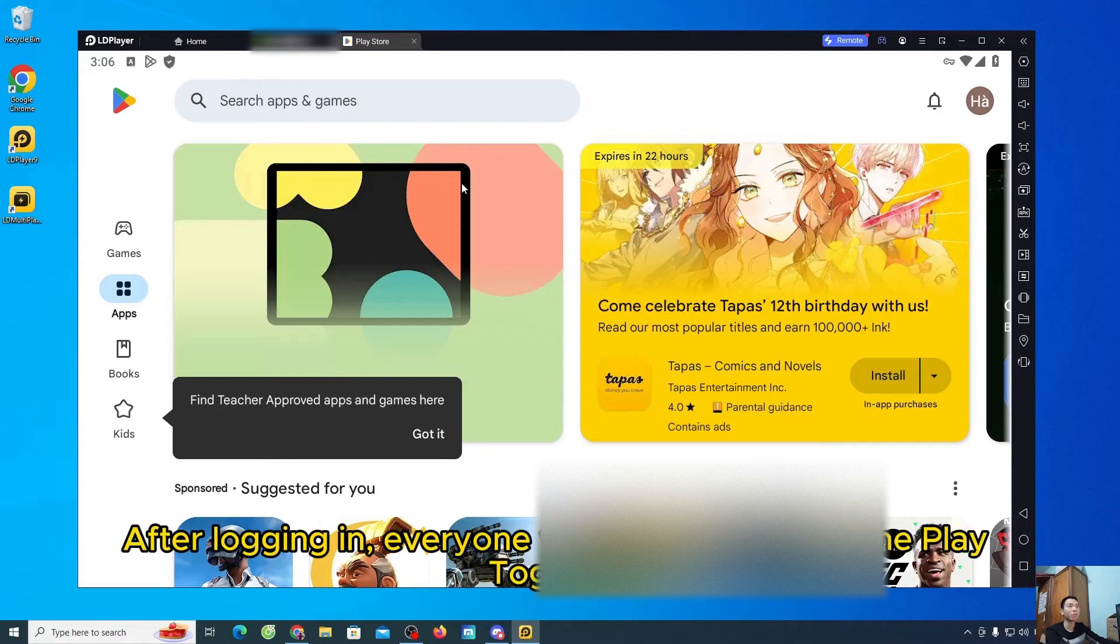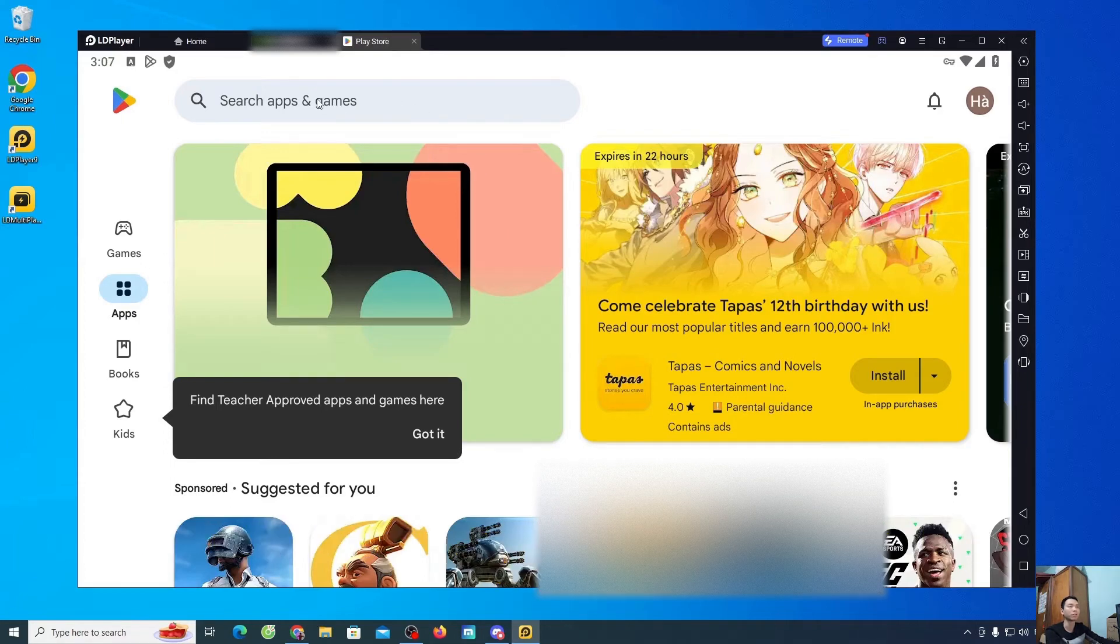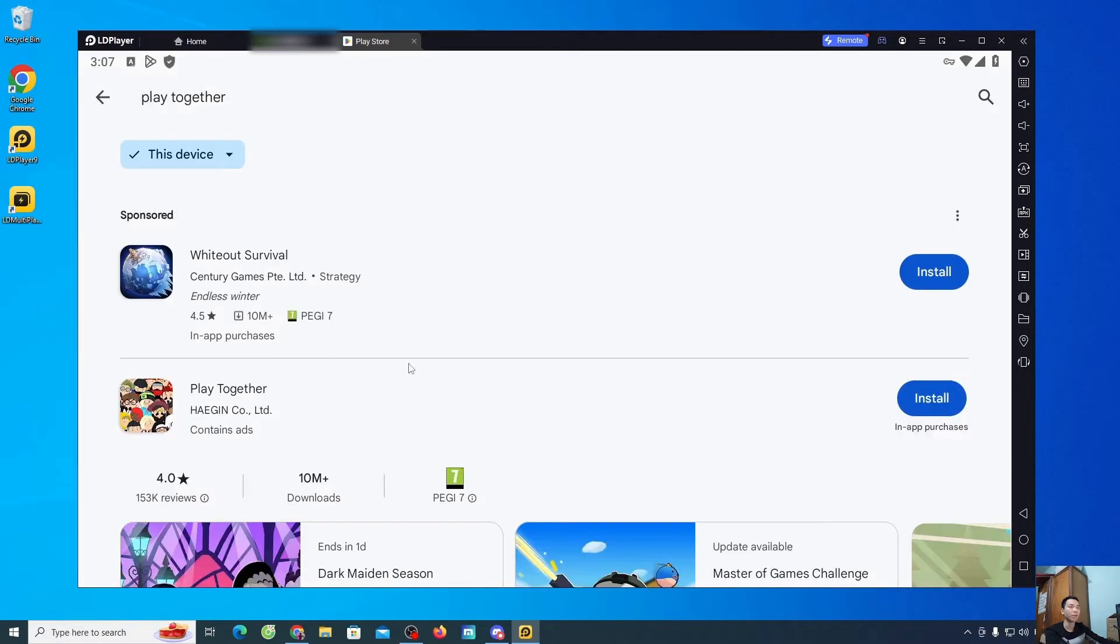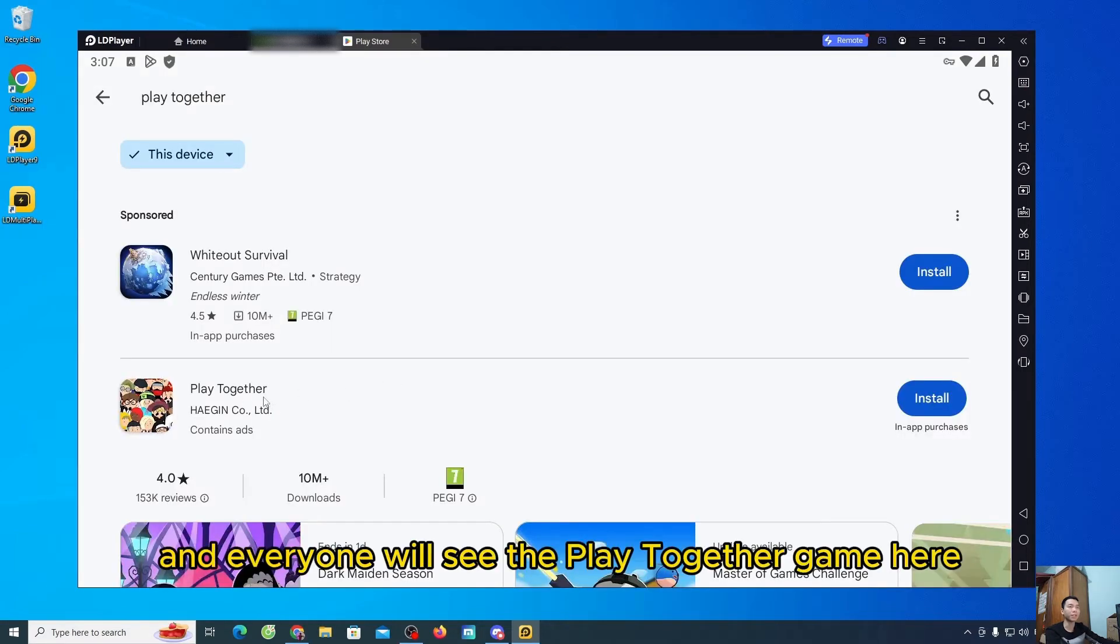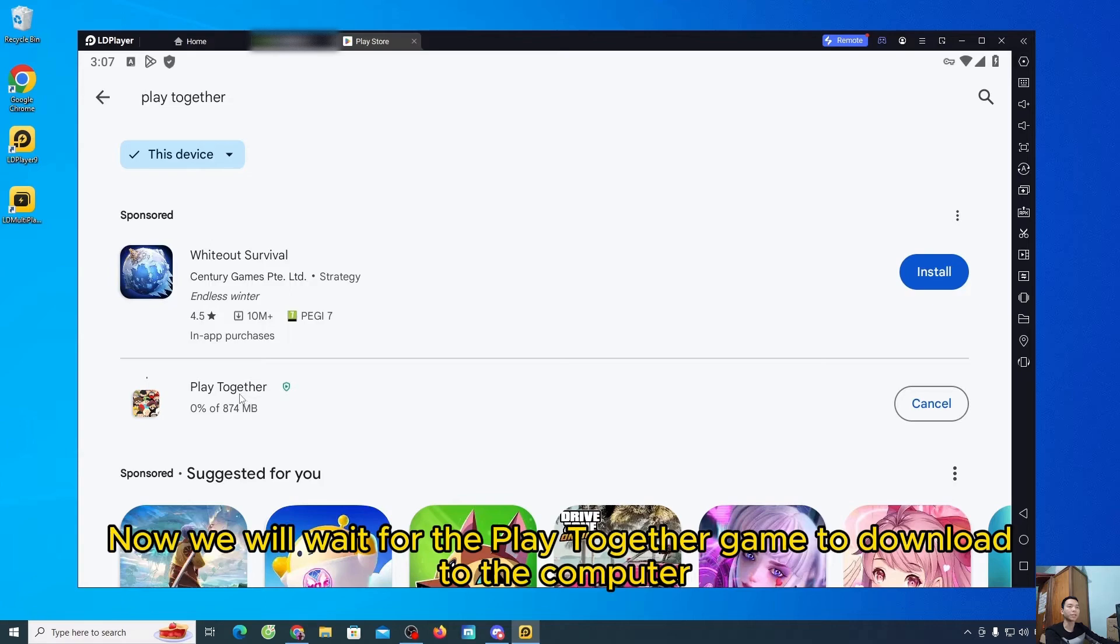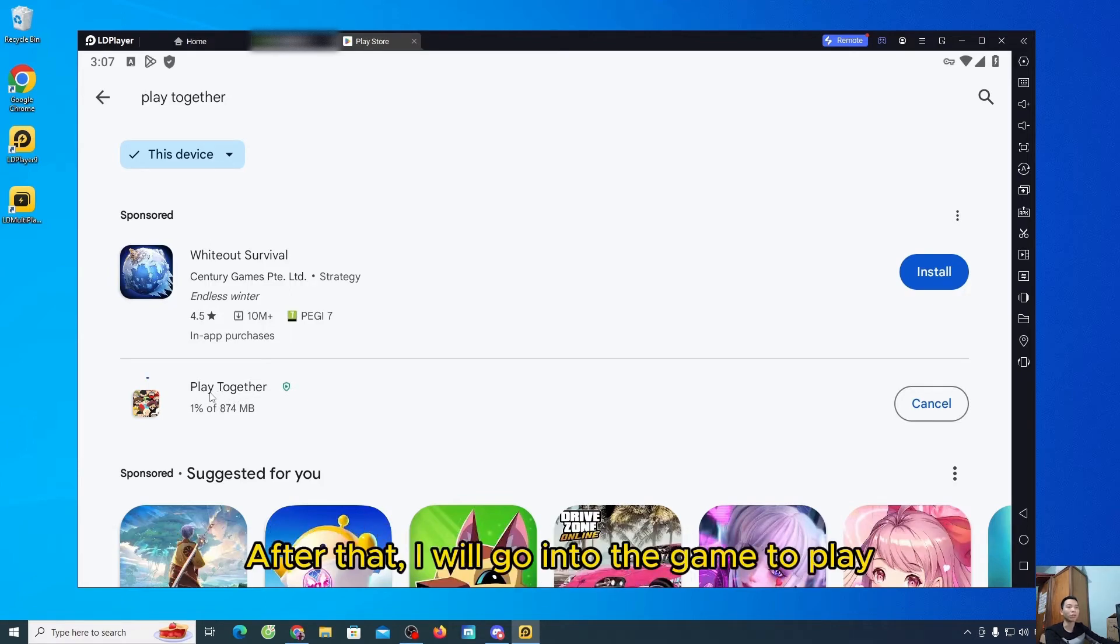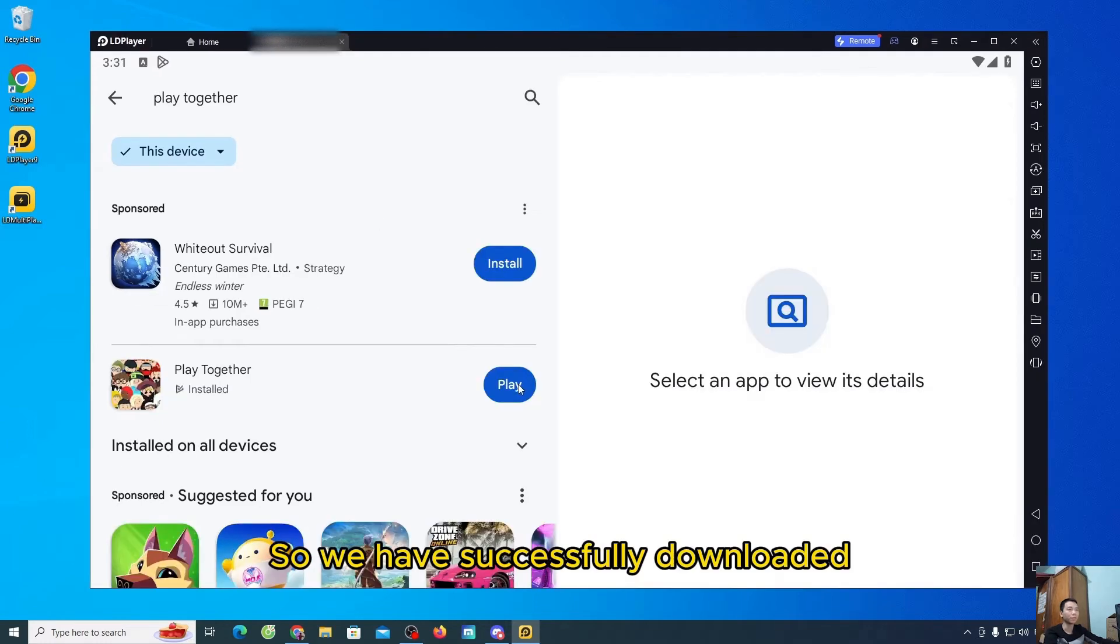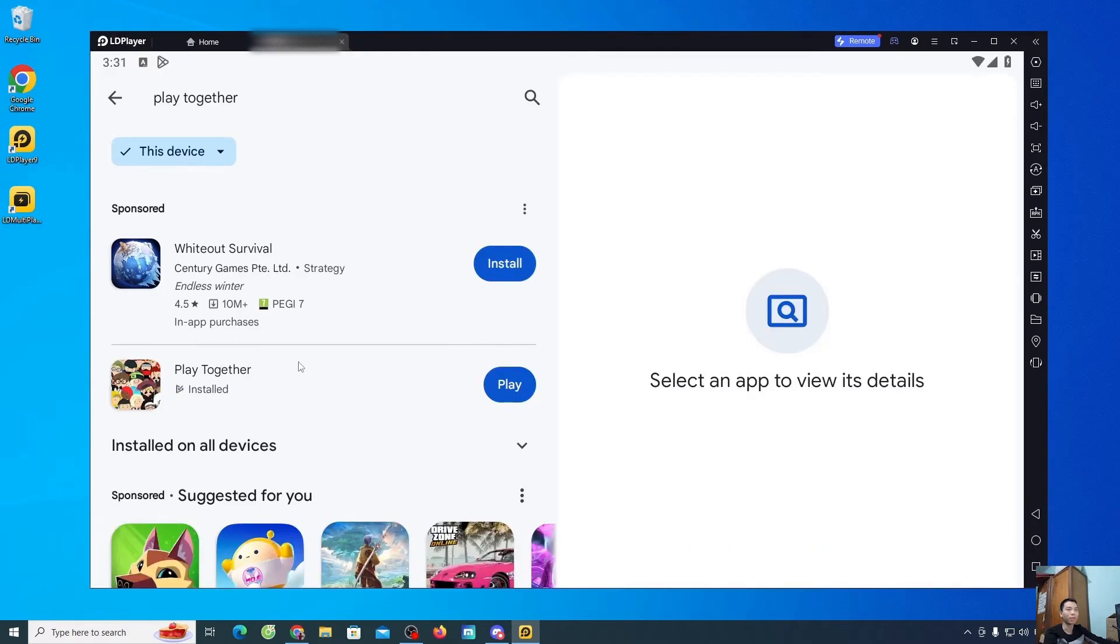After logging in, everyone will search for the game PlayTogether. And everyone will see the PlayTogether game here. Everyone will choose install. Now we will wait for the PlayTogether game to download to the computer. After that, I will go into the game to play. So we have successfully downloaded.